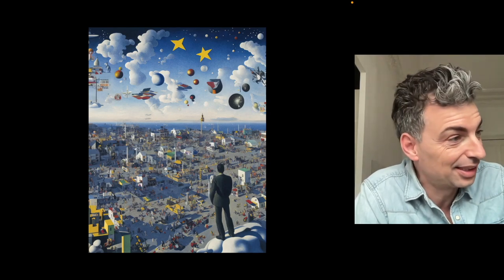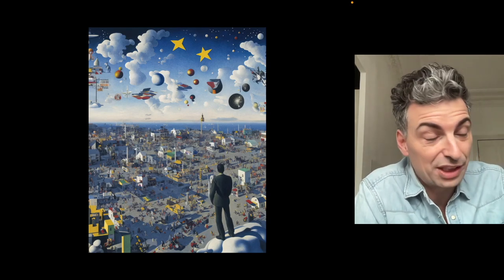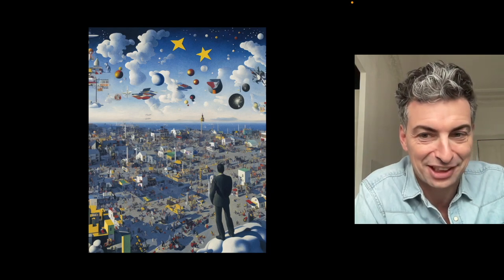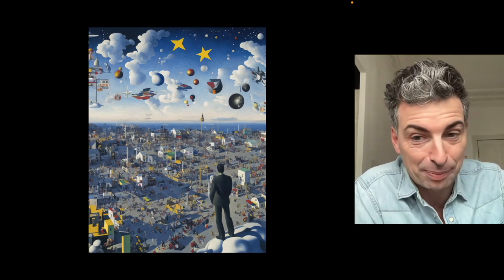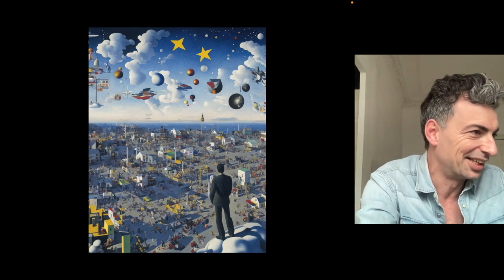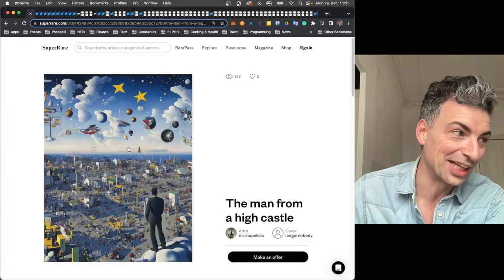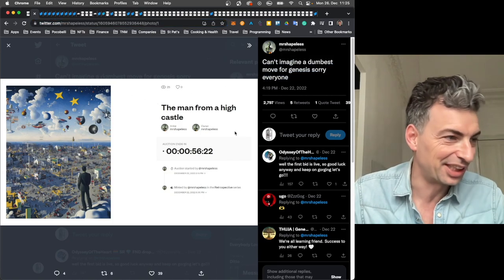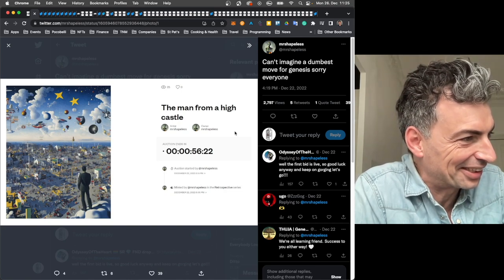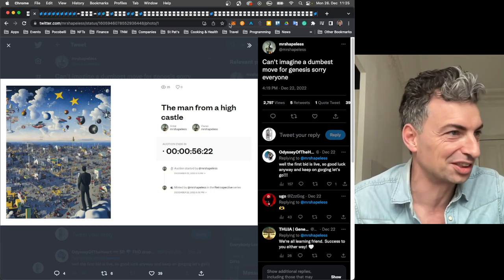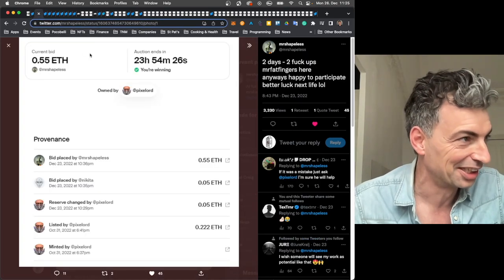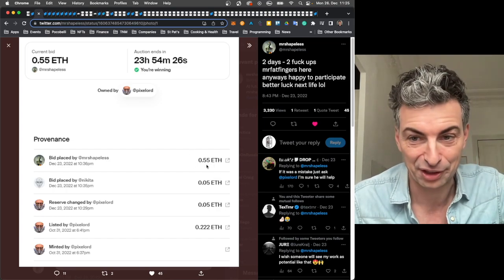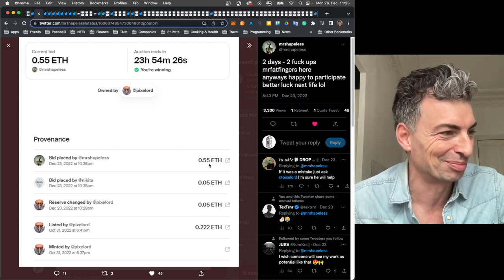So with that, we have Mr. Shapeless. I have a little bit of AI here. I open with what catches my eye, which seems like the most pressing, urgent image of the last 24, 48 hours. Mr. Shapeless's Genesis on SuperRare, it's actually kind of a funny story. He was tweeting it out. It did well in the end. Really nice work. So he accidentally put it for an hour, his auction on SuperRare. Can't imagine a dumbest move for Genesis. Sorry, everyone. So finally gets on SuperRare.